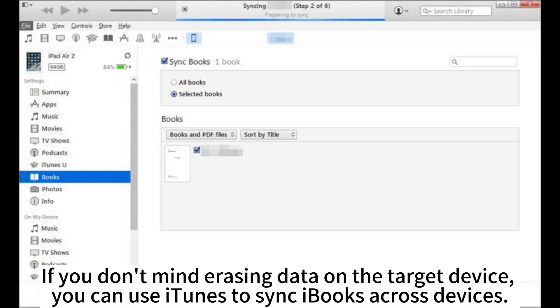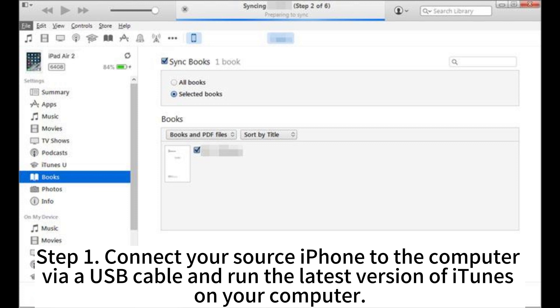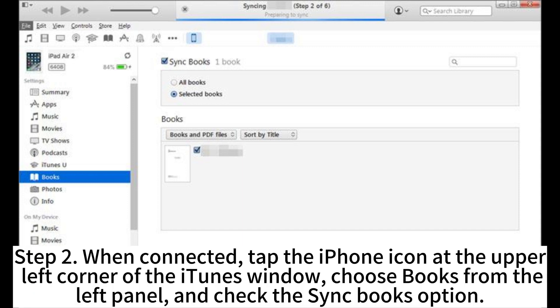If you don't mind erasing data on the target device, you can use iTunes to sync iBooks across devices. Step 1: Connect your source iPhone to the computer via USB cable and run the latest version of iTunes. Step 2: When connected, tap the iPhone icon at the upper left corner of the iTunes window, choose Books from the left panel, and check the Sync Books option.